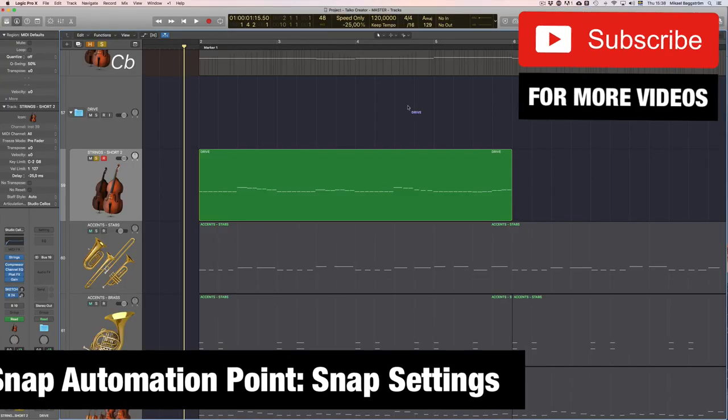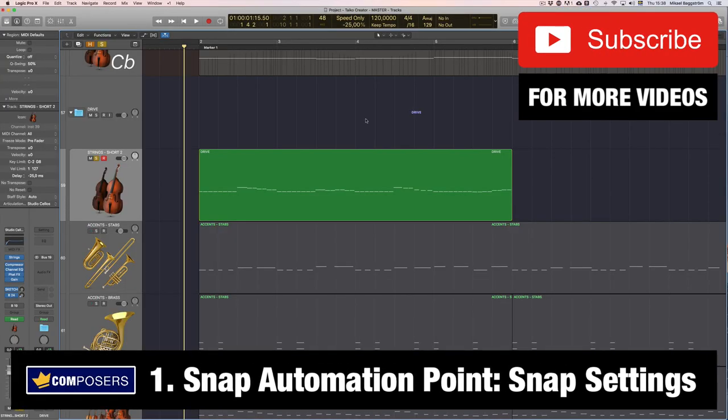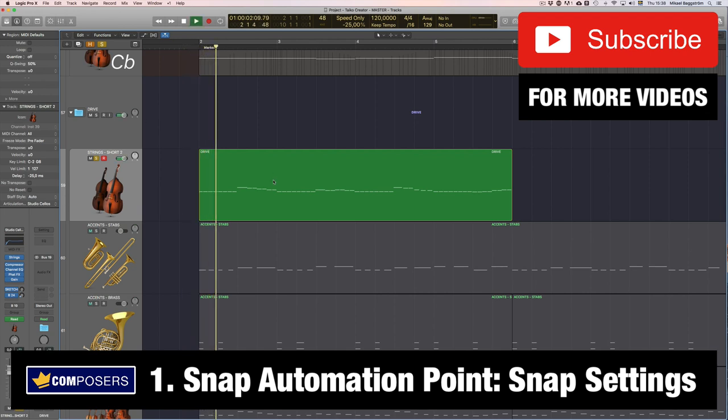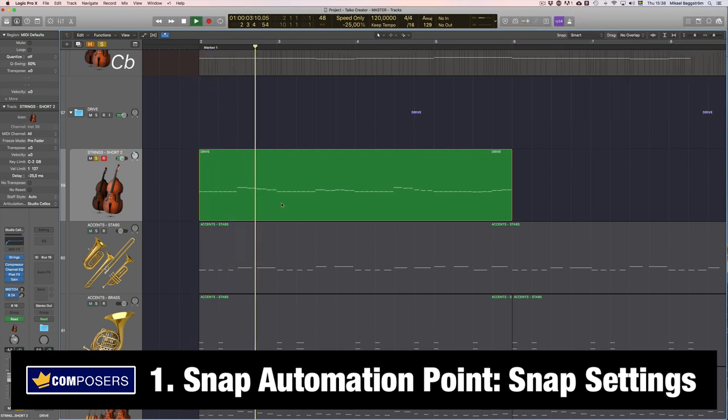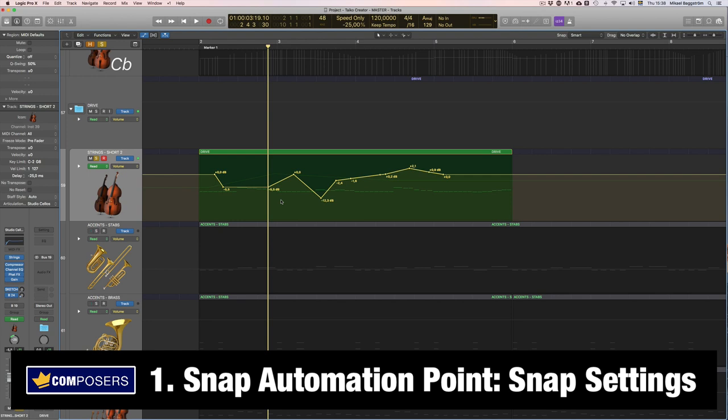Tip one, snap automation points. So here I have a short strings pattern like this. Let's click on A to bring up the automation lane and let's do some automation editing on the volume lane here.